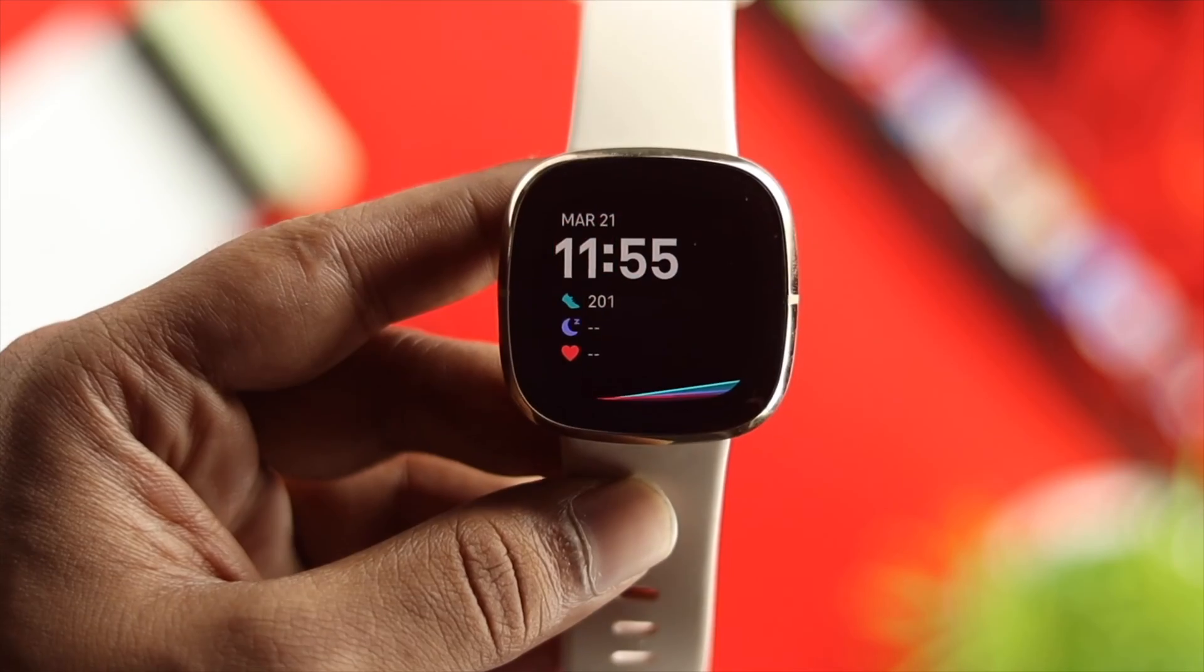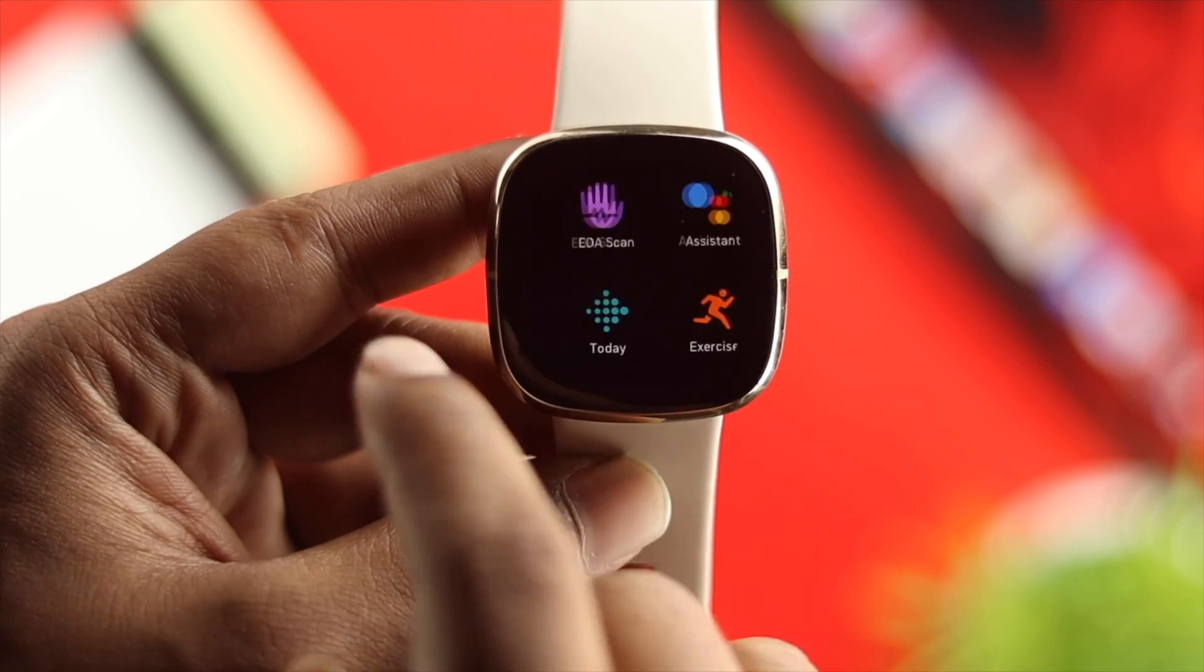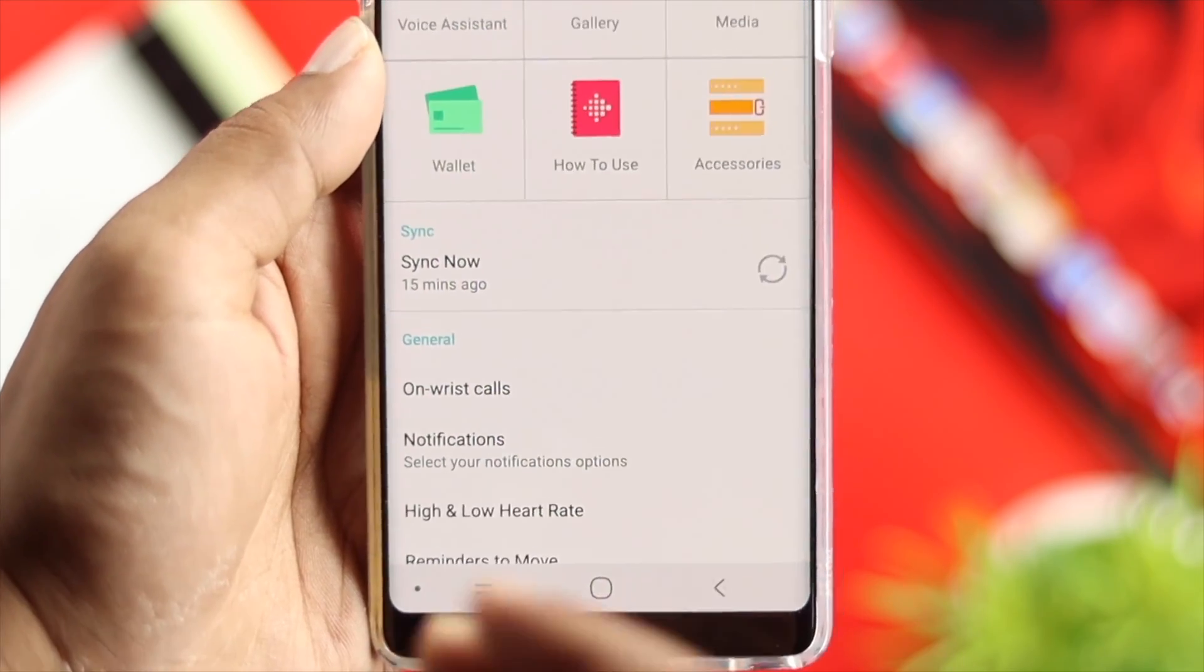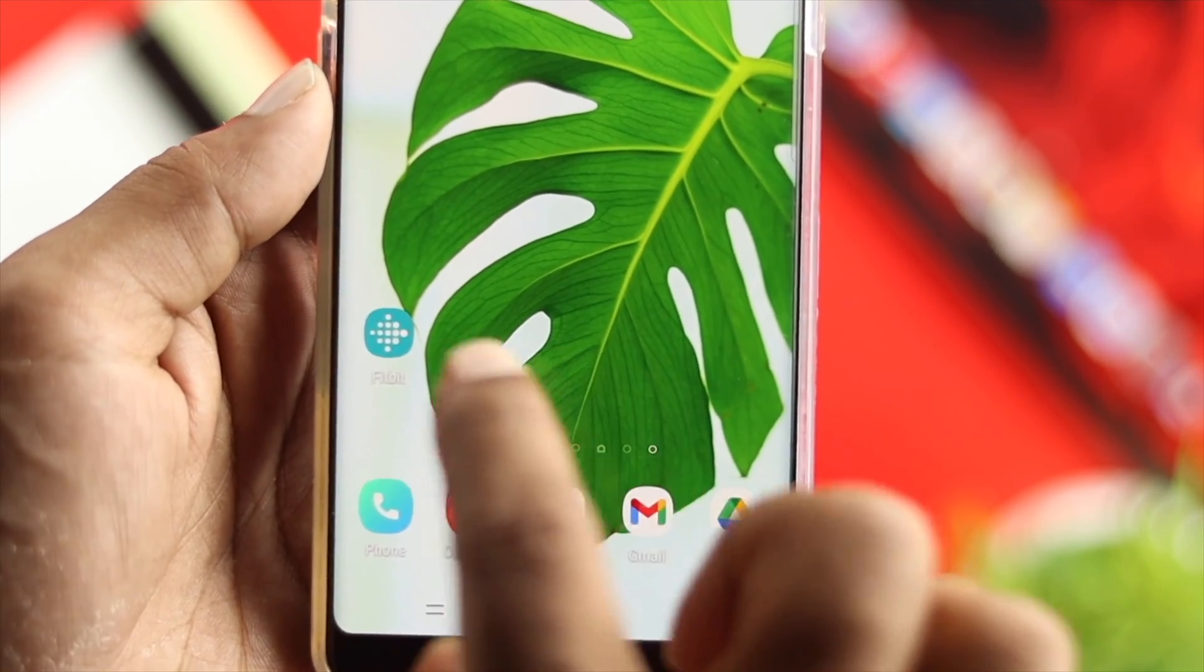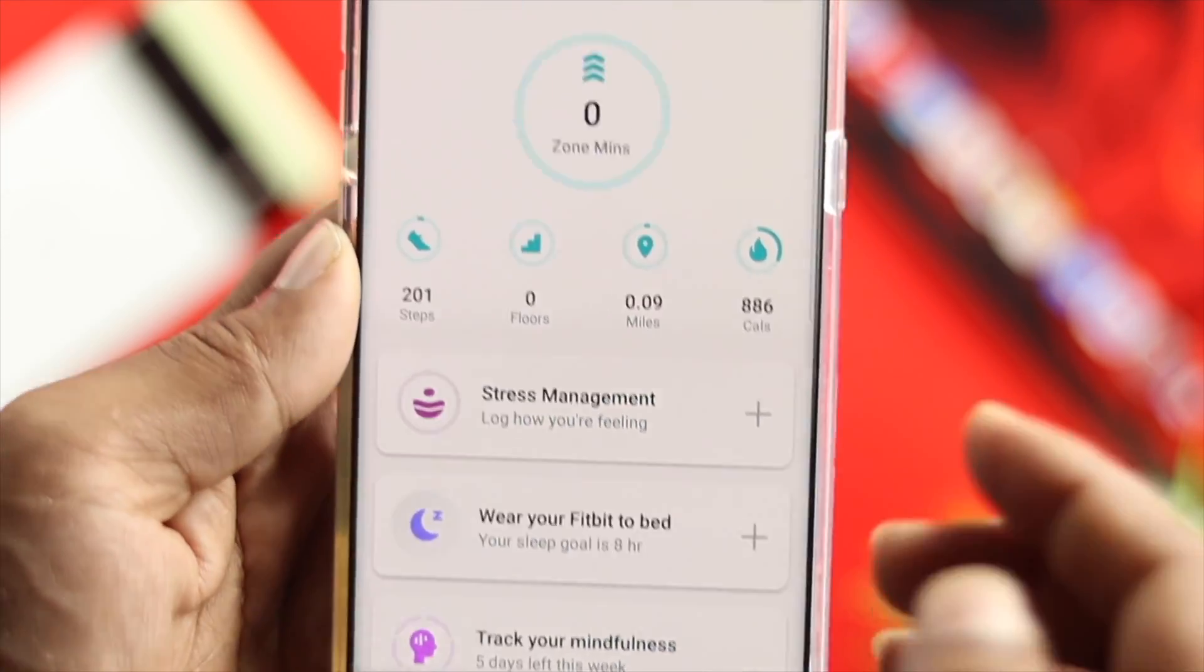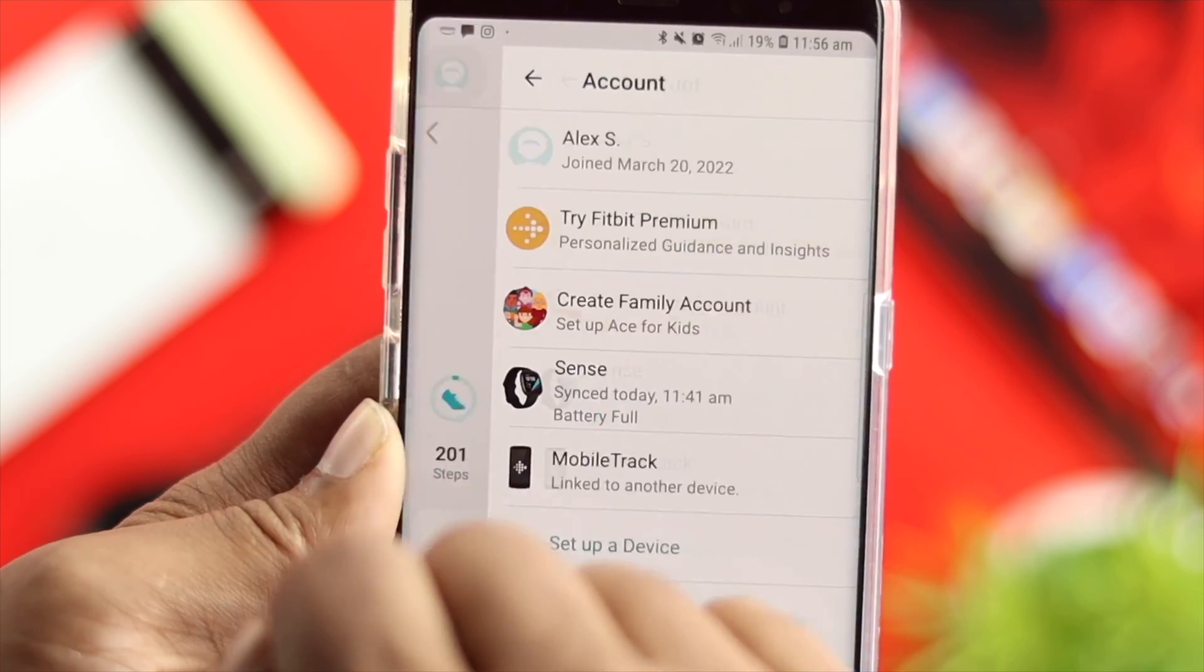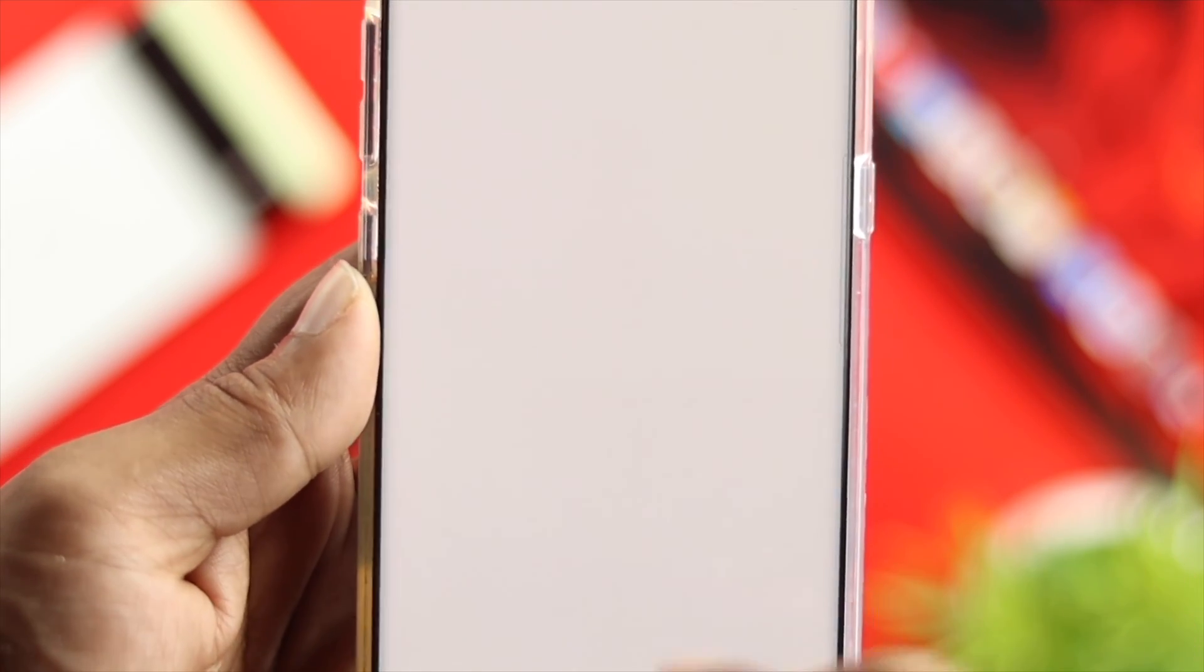To install an application, the first thing you want to do is make sure your device is already synced with your mobile device. Right after that, go ahead and open up your Fitbit application on your device, then tap on your profile here and simply choose your Sense.